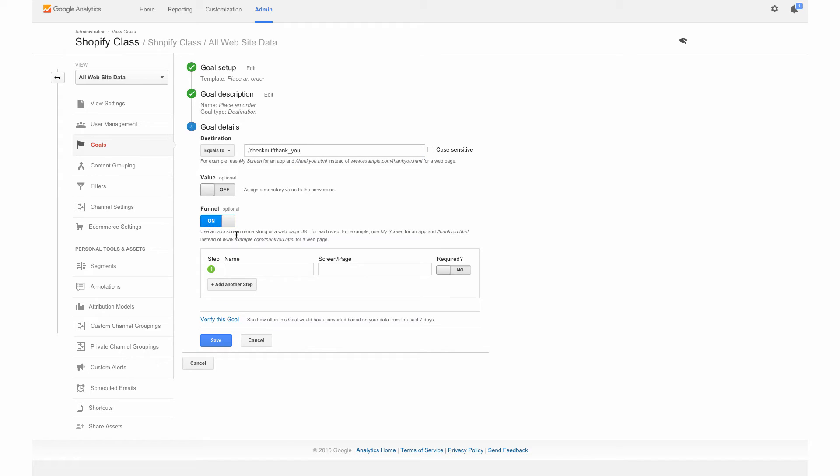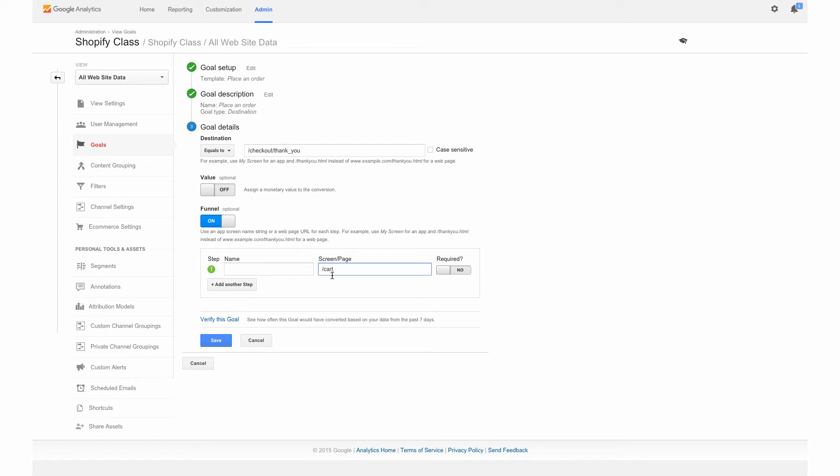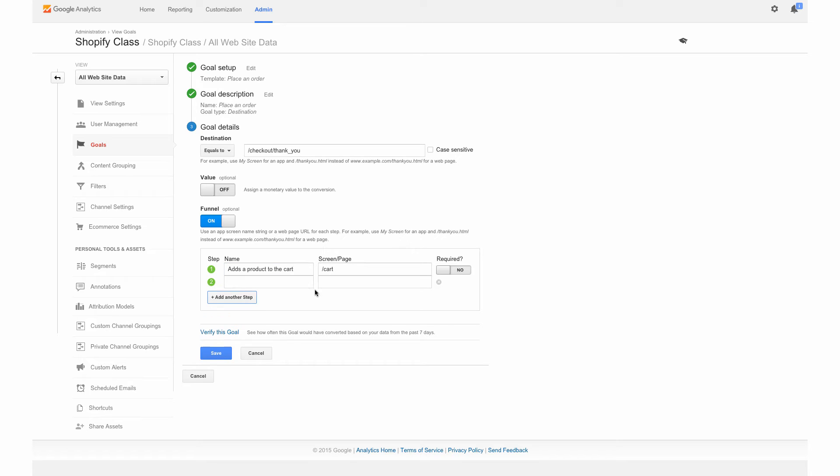We're going to add the first step, which is going to be the cart page. We're going to track them from when they hit the cart. We'll enter the backslash cart there because that's going to be the actual URL. And we're going to put a descriptor here. We're going to say, Adds a product to the cart. And we're going to add another step.